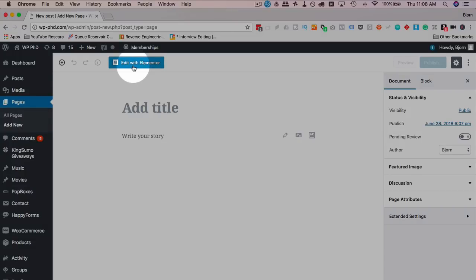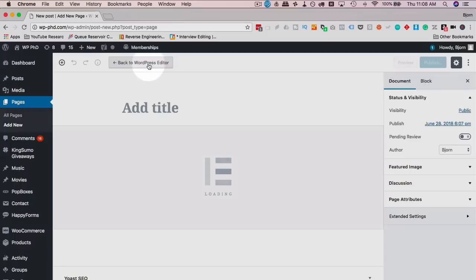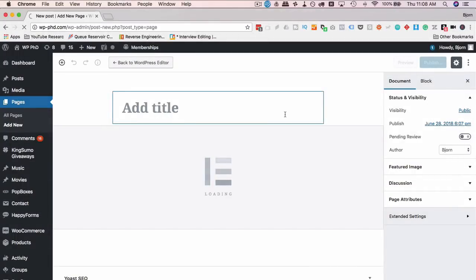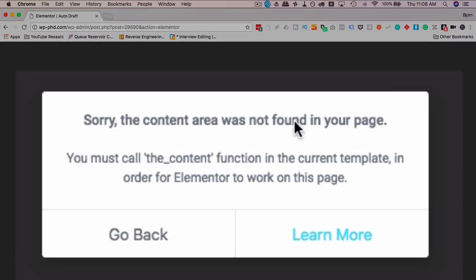But there currently still is a bug. So if you click on this button, click on leave to load Elementor, we see right here it says sorry the content error was not found in your page.